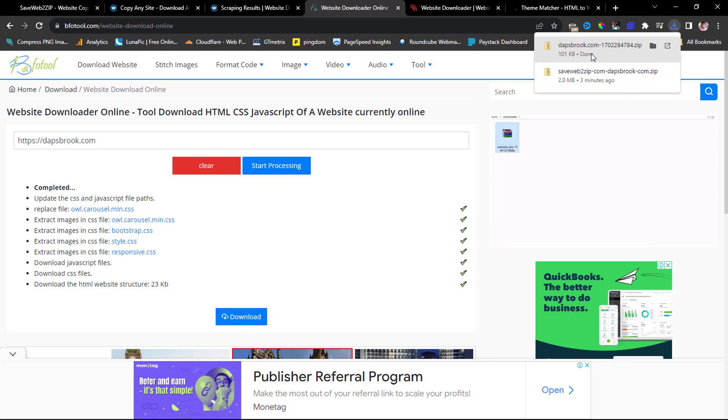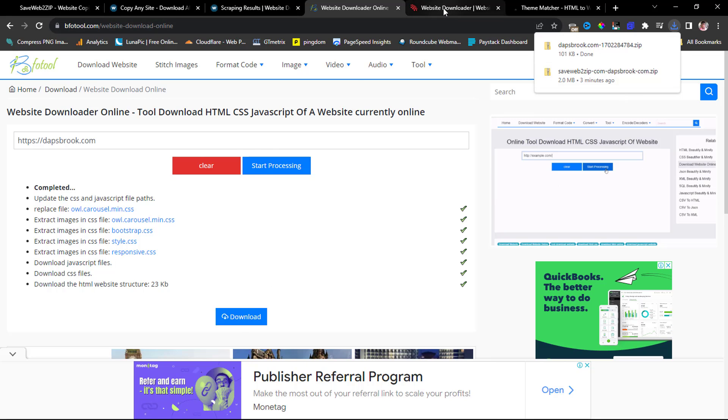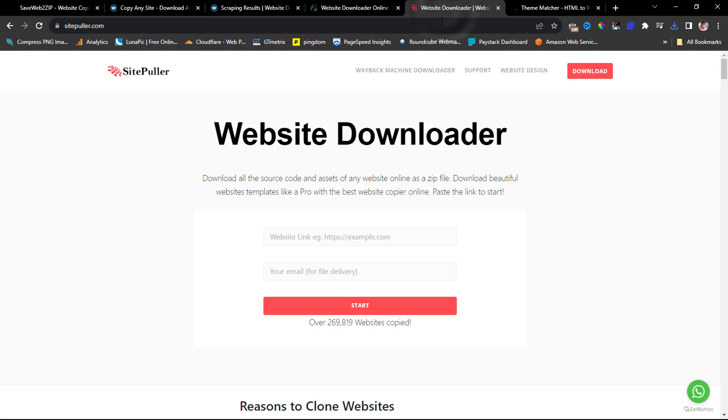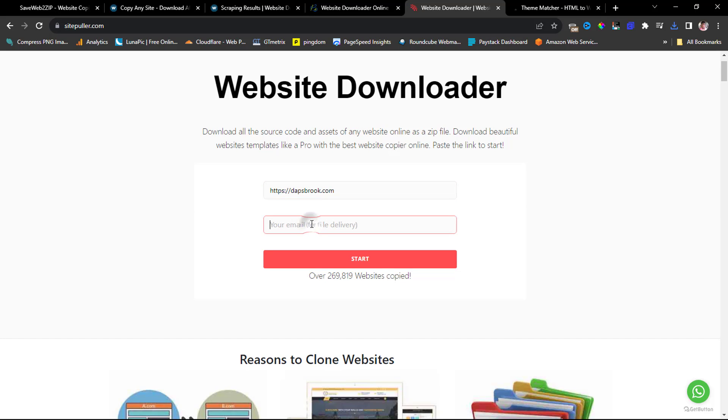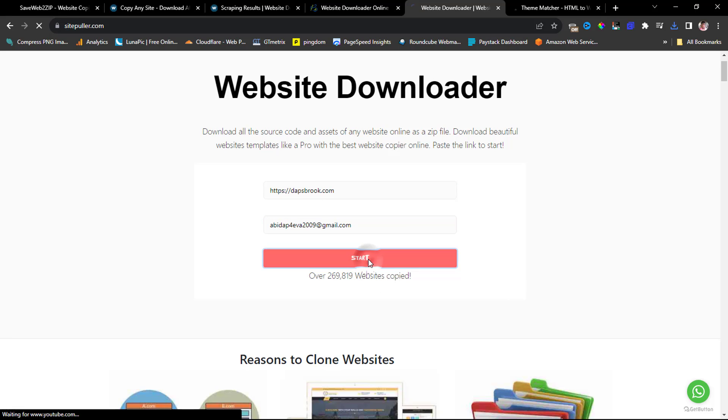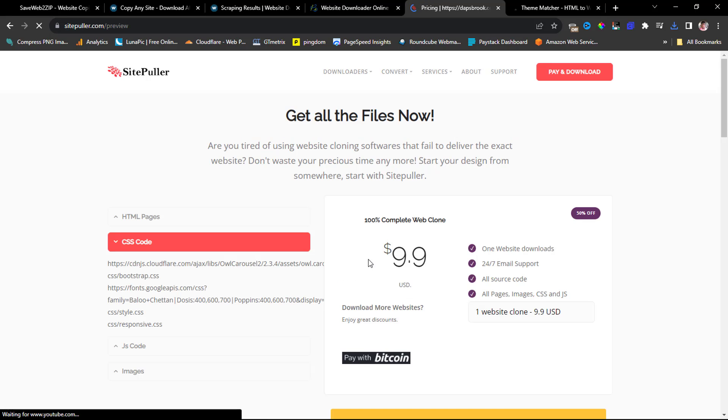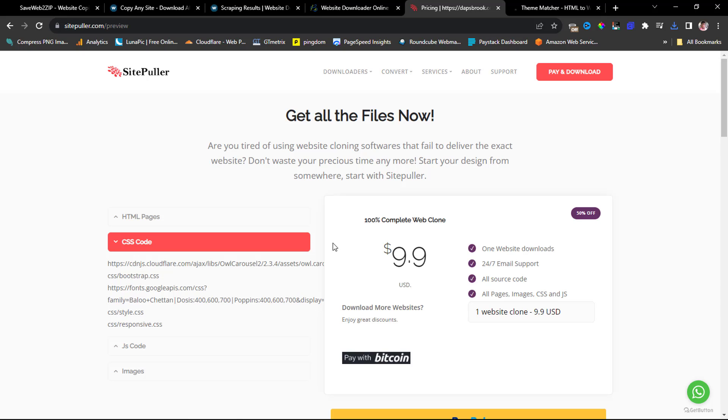So the next on my list here is called Site Puller. This is another fantastic tool that will help you clone your website. You can come down here, you can paste your website link here, and you can just add an email, a random email. Once you're done here, you can hit the start button, and then this would clone your website to give you a complete clone. But then it's paid. You would have to pay $9.90, just like 10 dollars, to have that complete file.